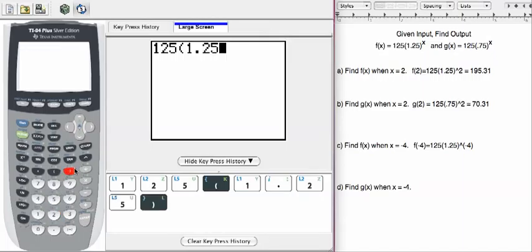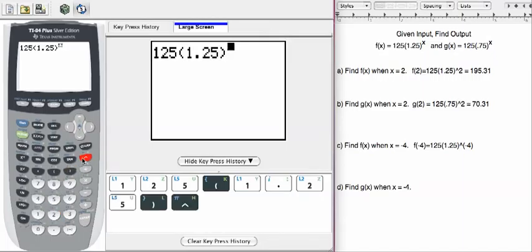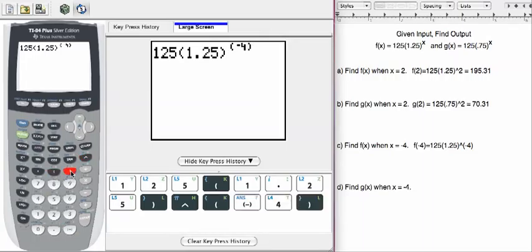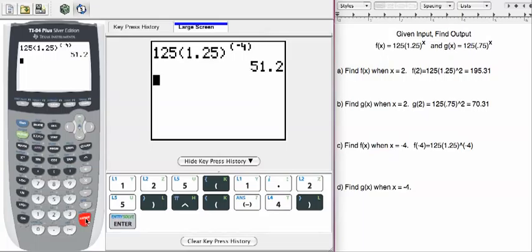1.25, in parenthesis, exponent. And it's probably going to be fine in this case not to use parenthesis, but it's just a habit that dies hard with me, and I like to teach students to separate those negative exponents. So let's put the negative 4 in parenthesis and then hit enter.